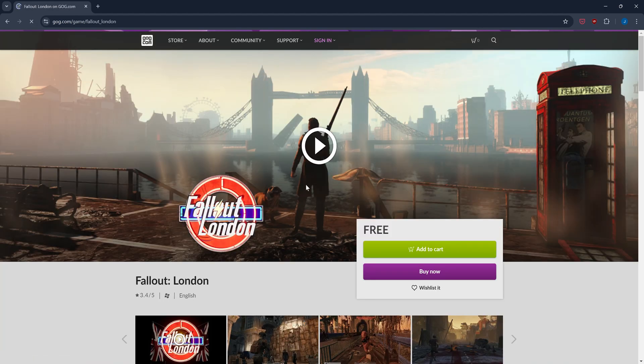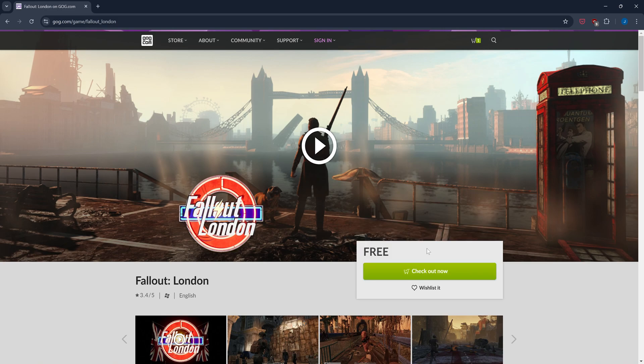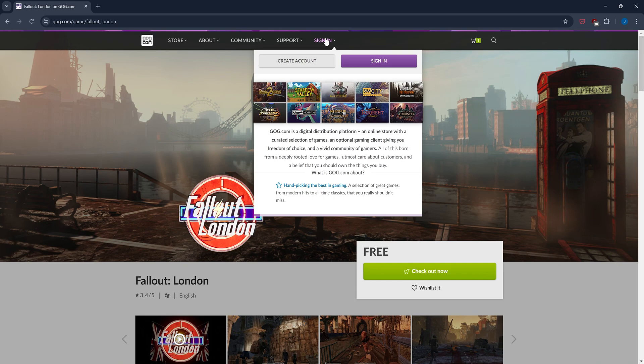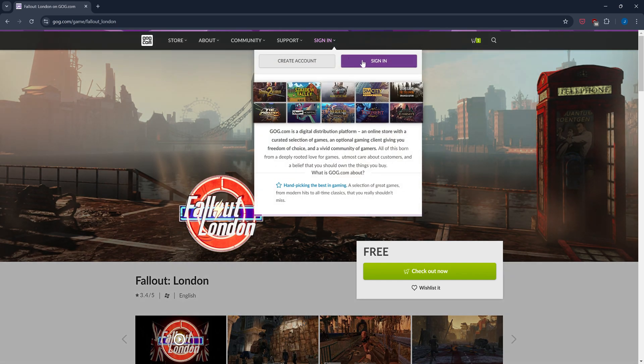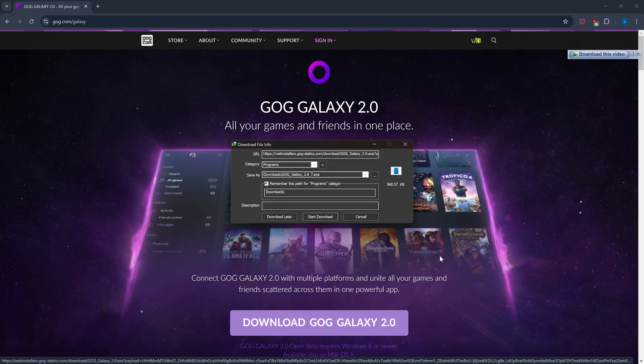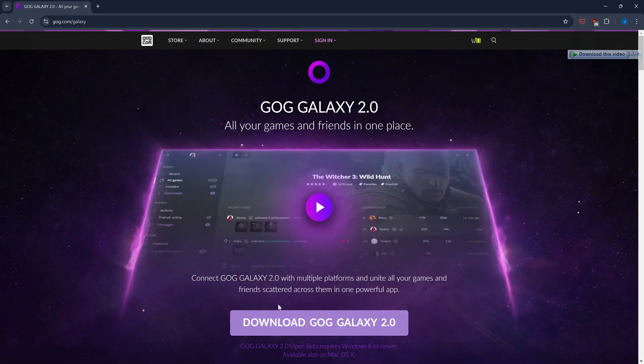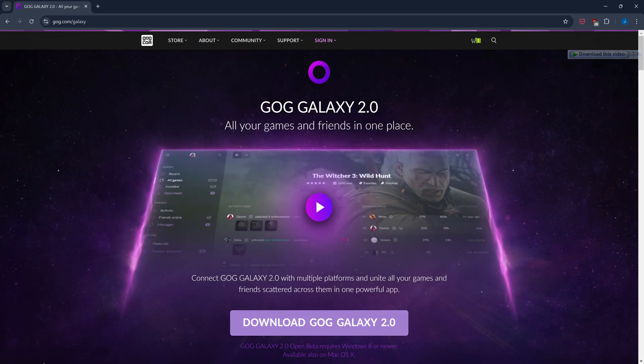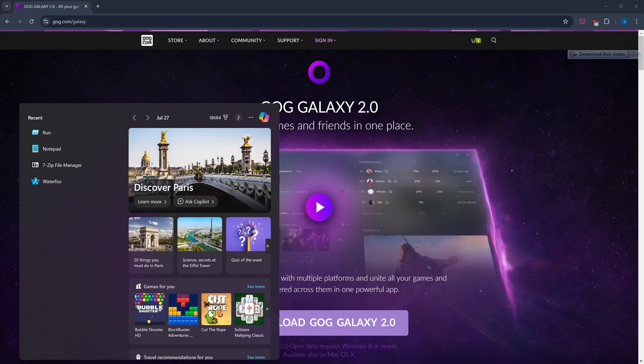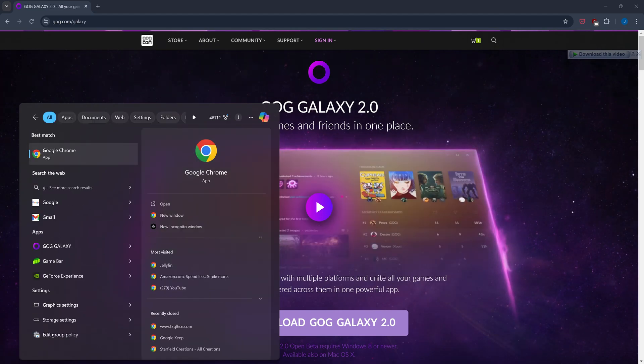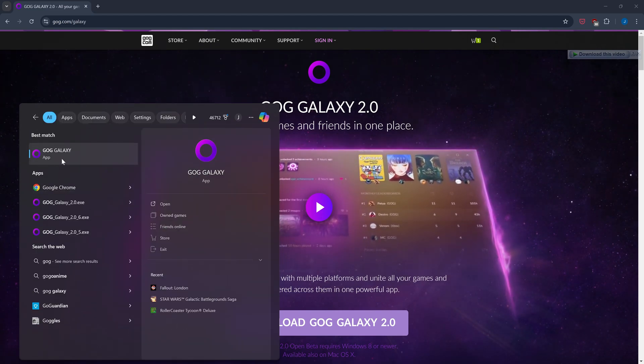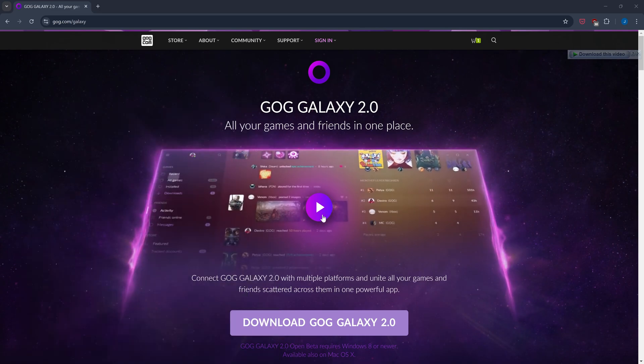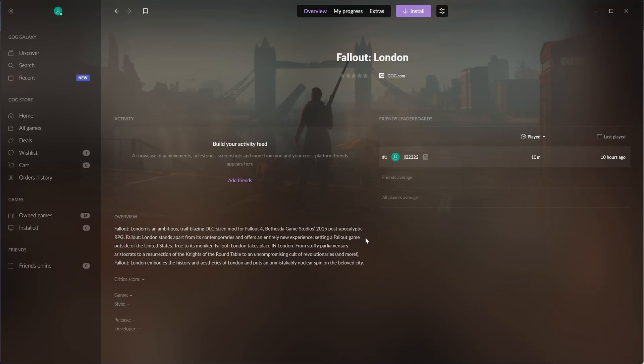So the next thing we want to do is we want to navigate to GOG.com and go find the Fallout London mod. It's free. And add it to our library. Make sure you're signed in when you do so. And then we're going to go download the GOG Galaxy 2.0 app for your computer. So I already have that installed here. And once that's installed we can go launch it.